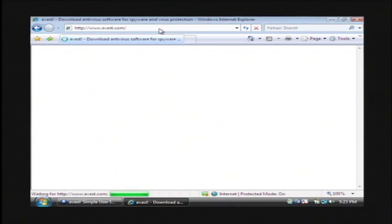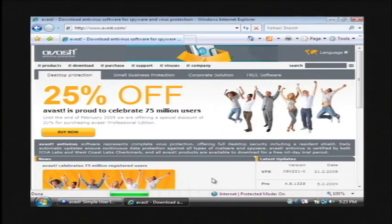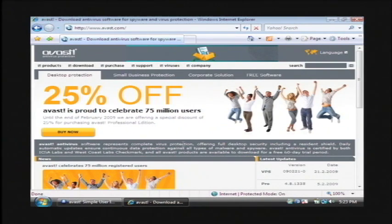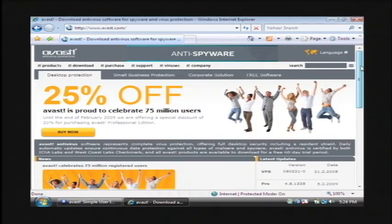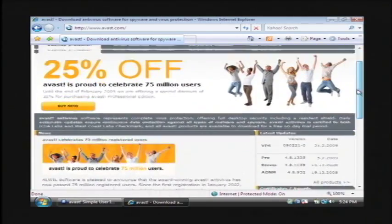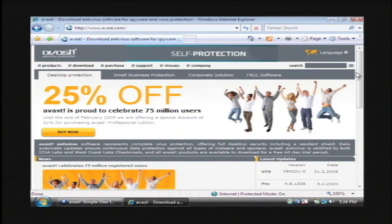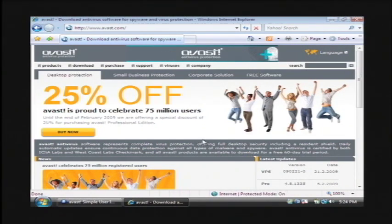Now before you download and install Avast, it's important for me to note that you should not install it if you already have antivirus software installed, such as Norton or Symantec or McAfee or something like that. That will need to be removed first because more than one antivirus program on a computer can conflict with each other.